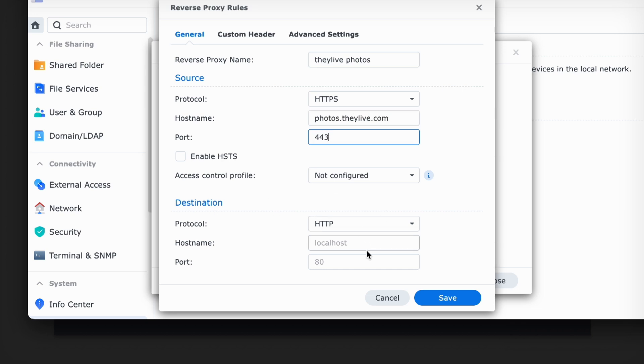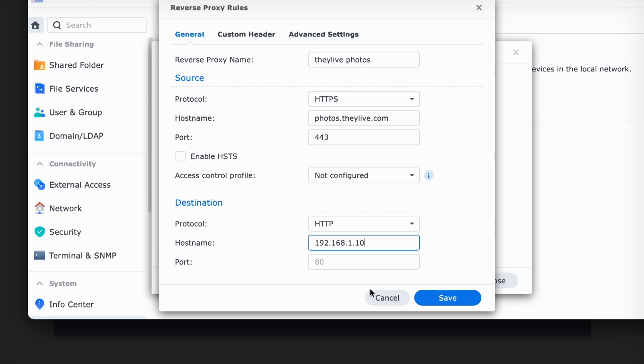So if you were trying to send them, for example, to theylive photos, you could just say, what is the origin that they're coming from? In this case, it'd be HTTPS photos.theylive.com, port 443. And then the destination that I want them to go to, I would just use the IP address of my Synology NAS, 192.168.1.10. And then the port for my Synology photos, let's just say that it's 1,000.